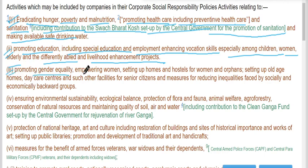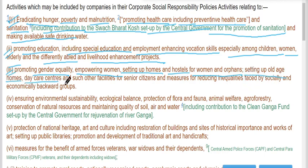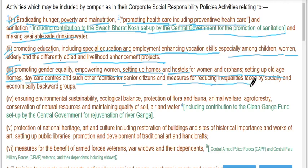Promoting gender equality, empowering women, setting up homes and hostels for women and orphans, setting up old age homes, daycare centers, and such other facilities for senior citizens, and measures for reducing inequalities faced by socially and economically backward groups.